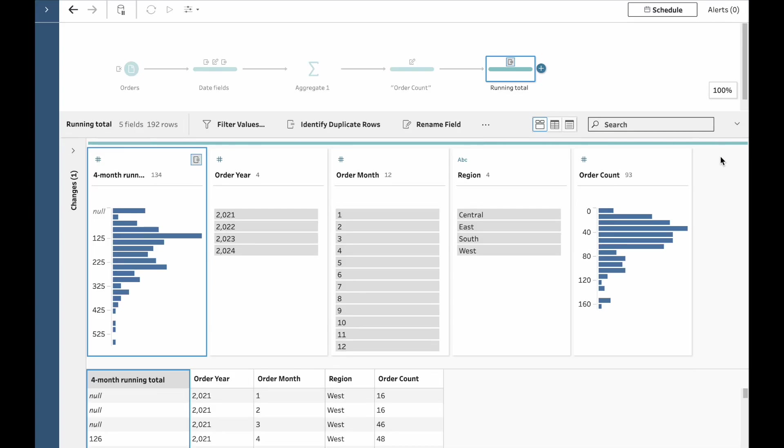Here's what I'm going to show you in this video. Multi-row calculations in Tableau Prep. They're fairly new and they're beneficial for a whole range of reasons. So let's take a look.